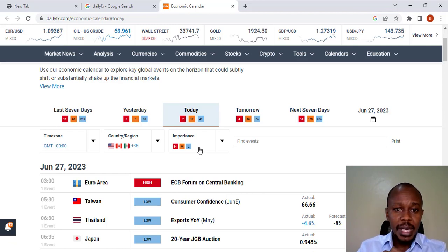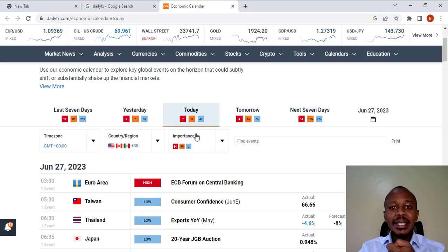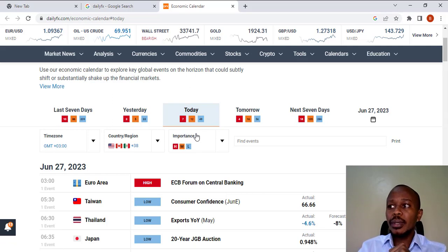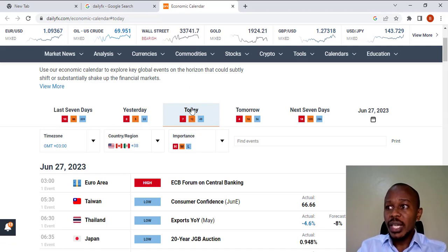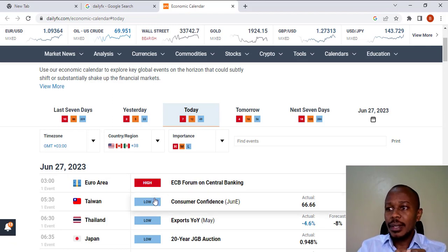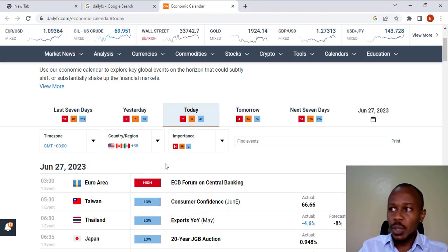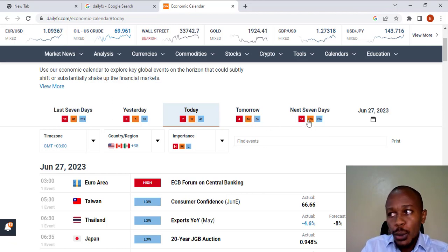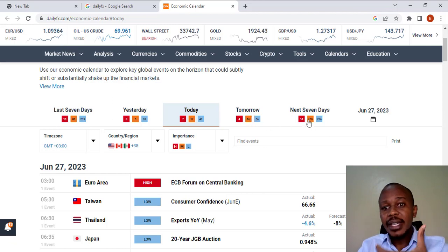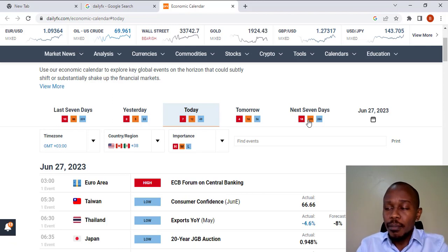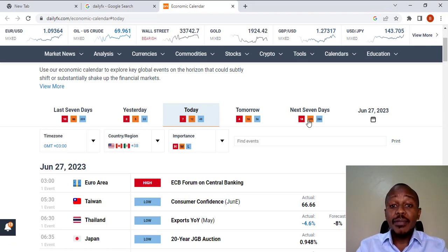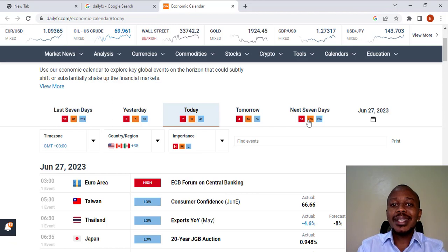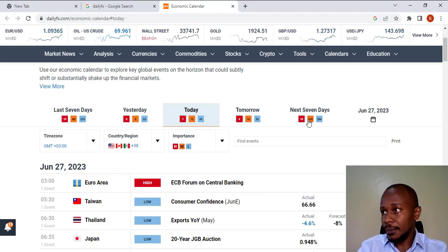At the same time, you are also able to select the days you'd want to access this information. For example, today I've selected June the 27th, the information or the data for today. I can also select tomorrow. Then, you also have options to select 7 days or even 14 days from today, you are able to access the economic calendar data.